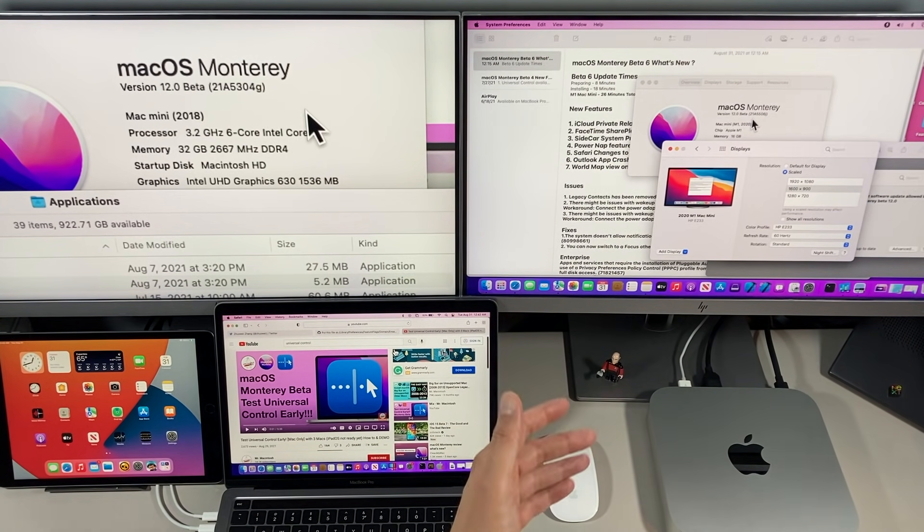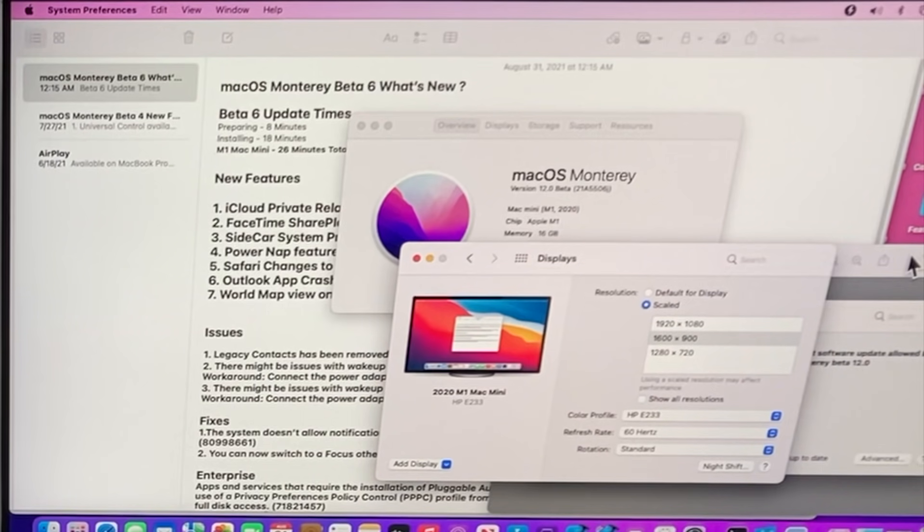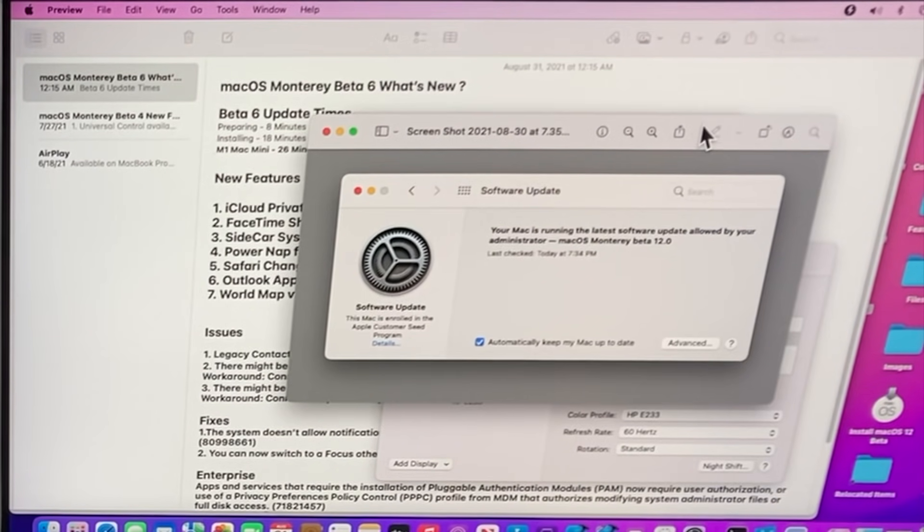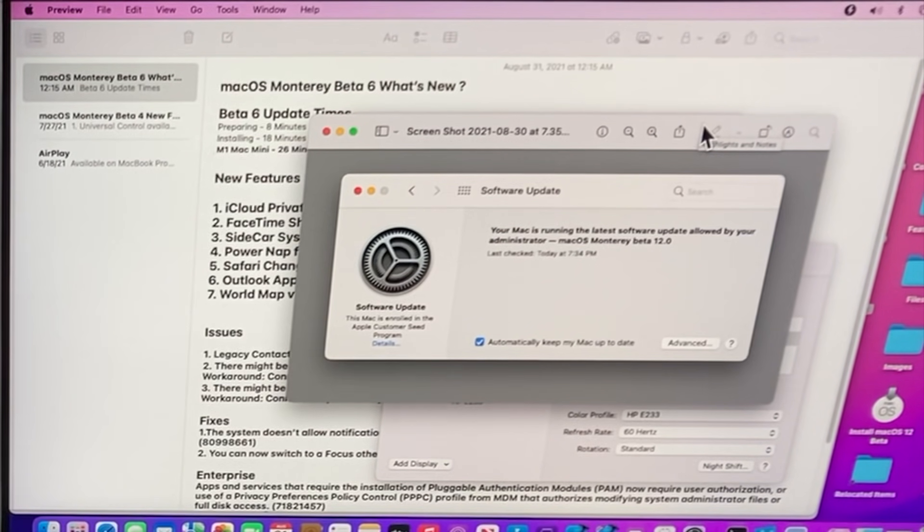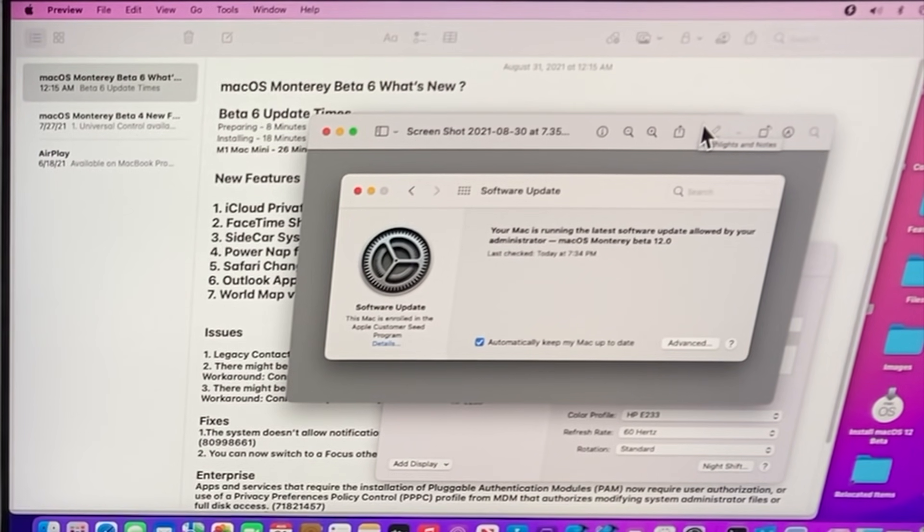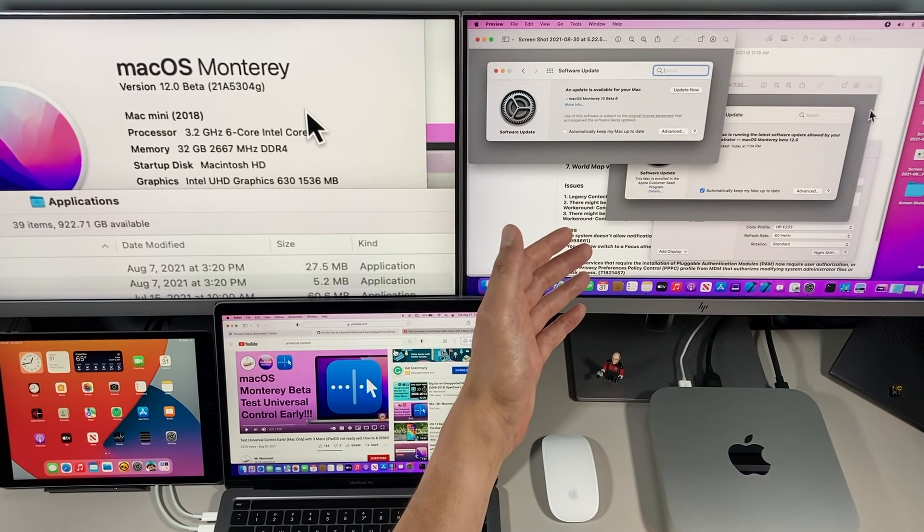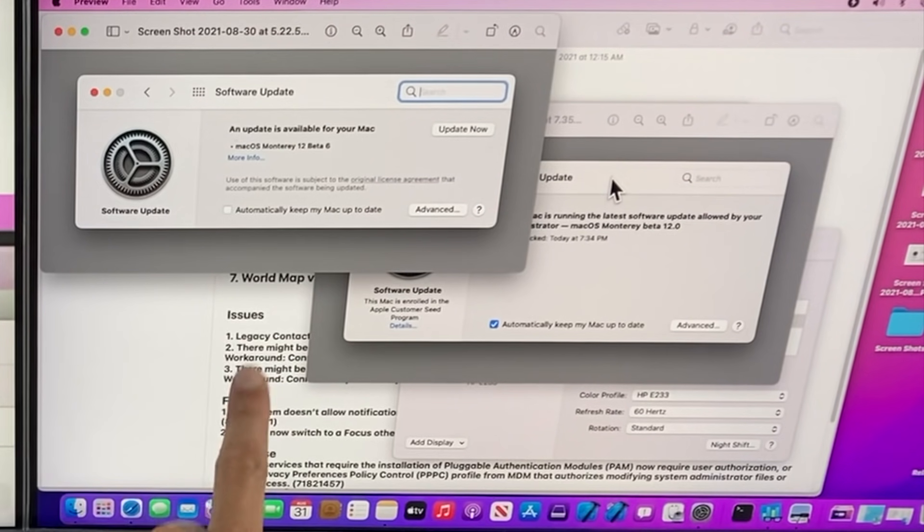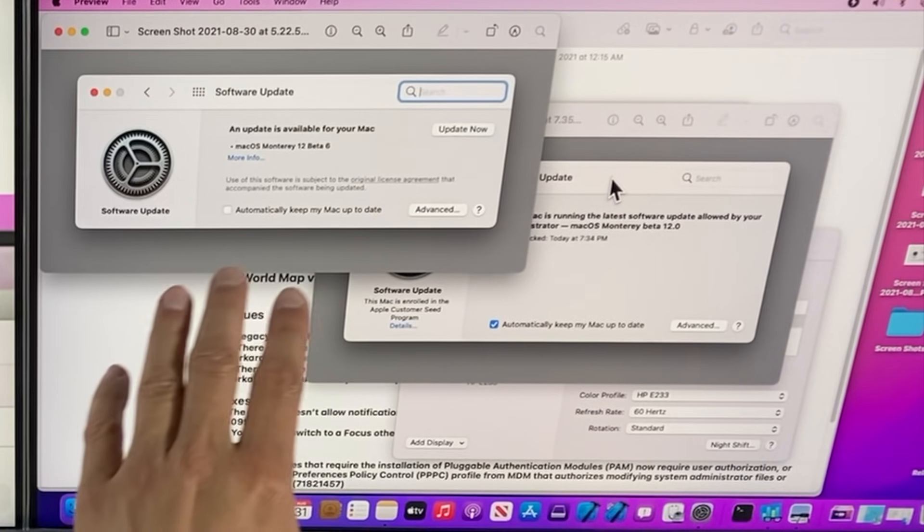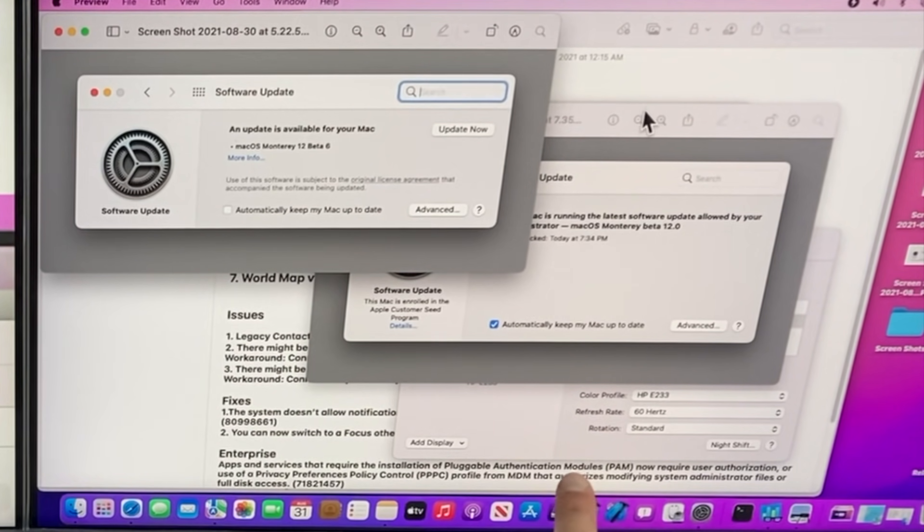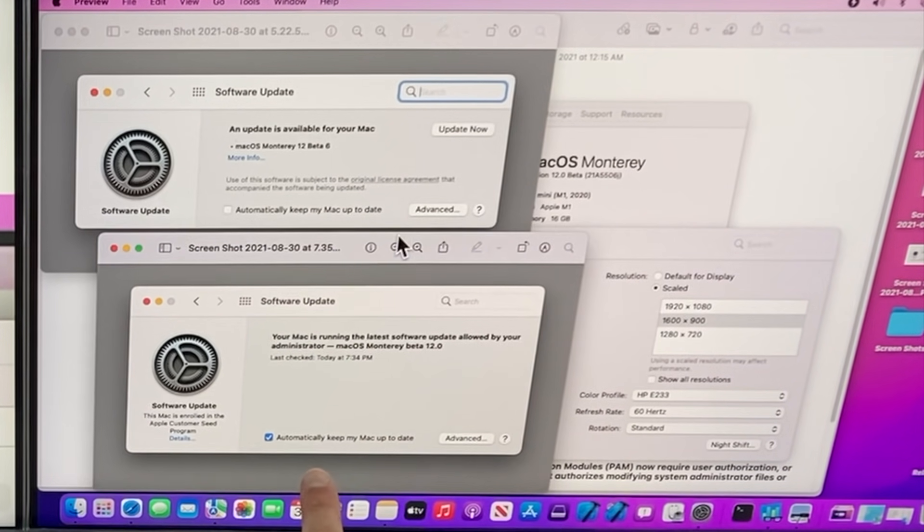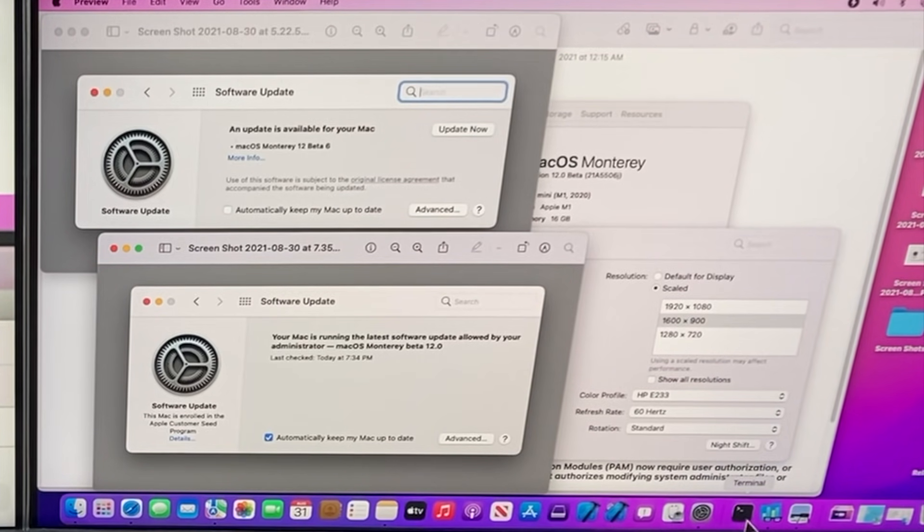The install was pretty straightforward this time. I timed both the preparation and the installation. Before we continue, I wanted to show you the message that came up on Beta 5: 'Your Mac is running the latest software update allowed by your administrator, macOS Monterey Beta 12.' Just wait a little. It took a little time for this message to disappear, and then the standard update window showed up saying an update is available.